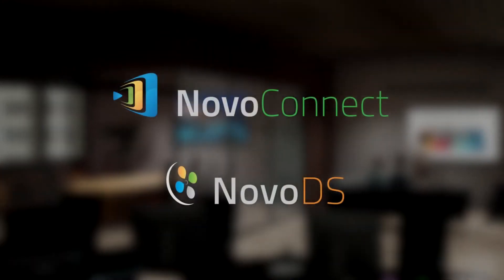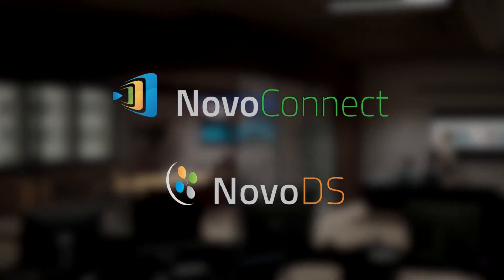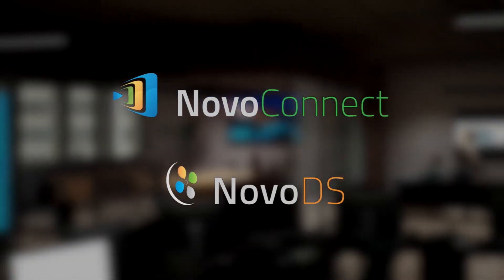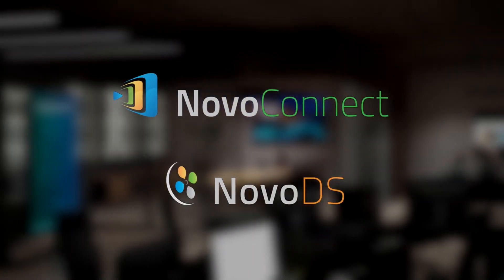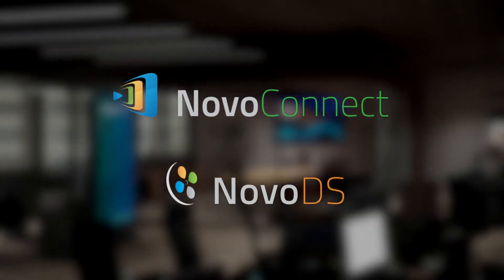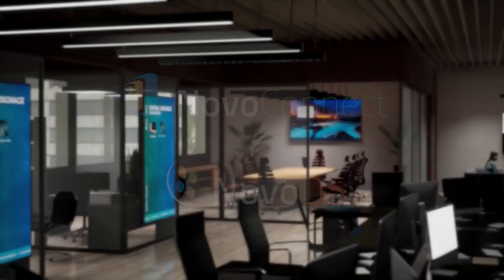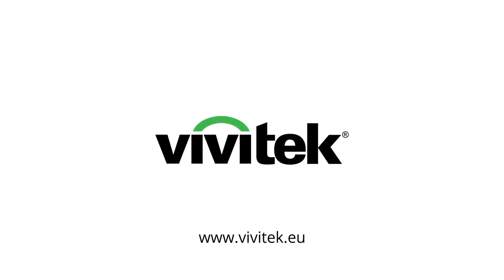Upgrade your office with Vivitech's Novo ecosystem. Increase your productivity and improve your communication with wireless collaboration and digital signage.